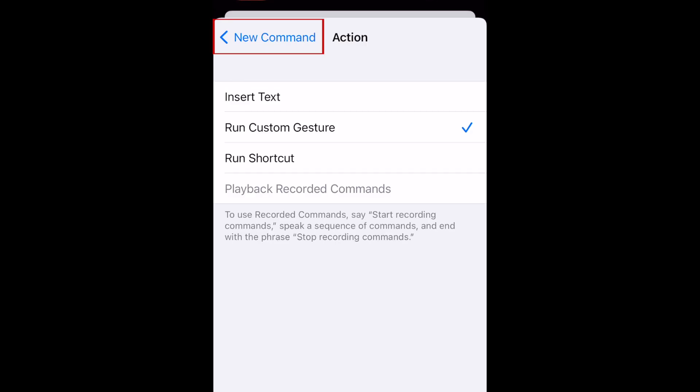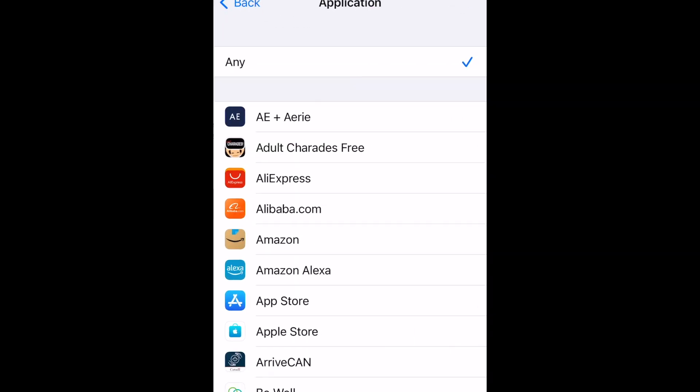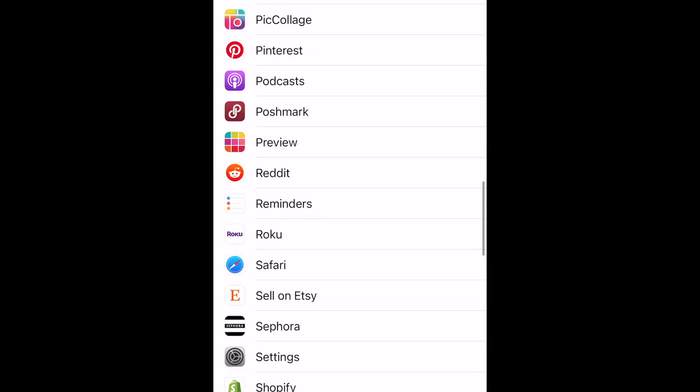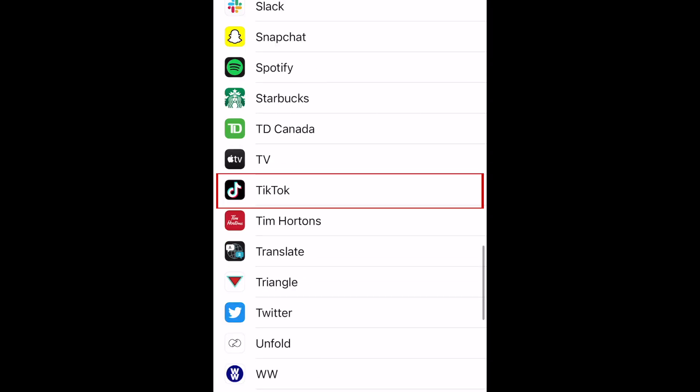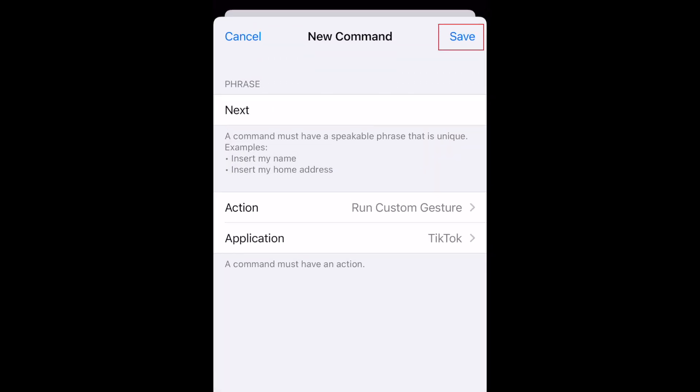Go back to your command. Tap Application. In your list of apps, select TikTok. Then tap Save.